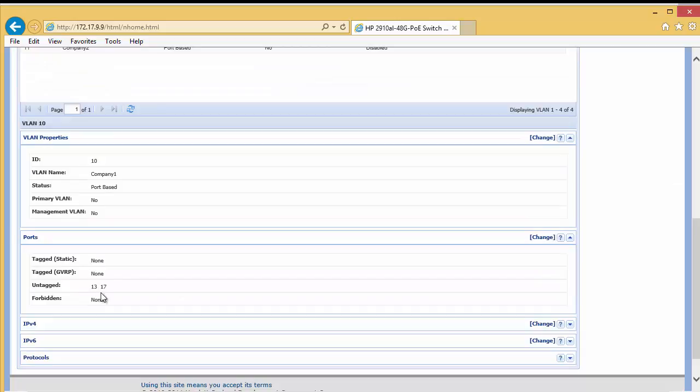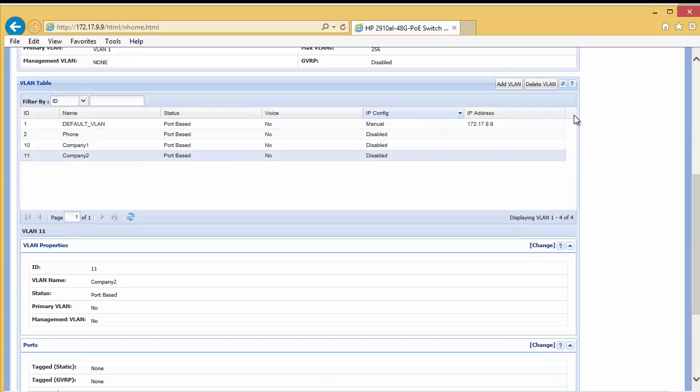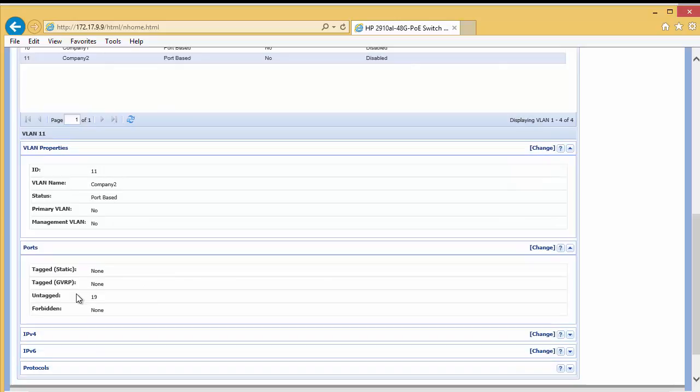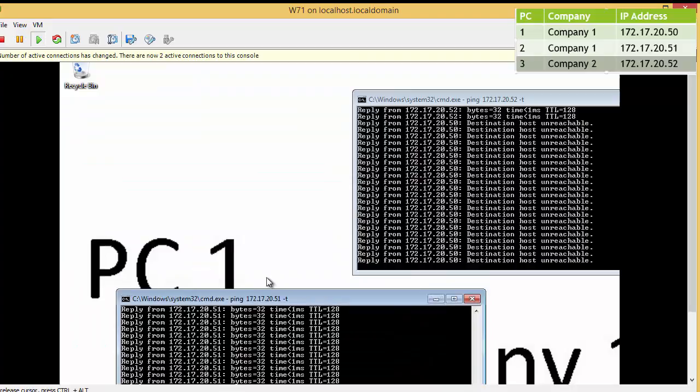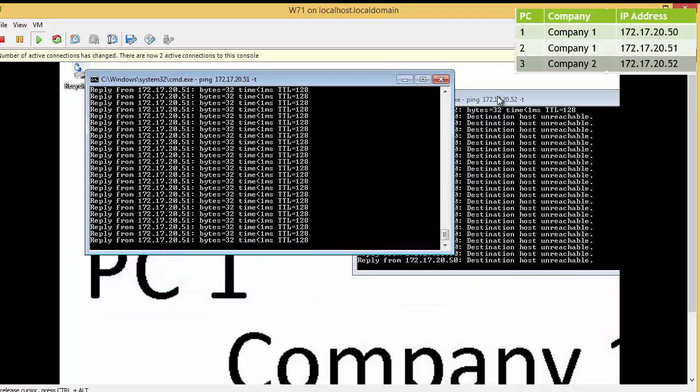Now these PCs are in their own separate VLANs. We can see that port 13 and 17 are in untagged VLAN 10, and Company 2 is in untagged VLAN 19. Let's see the impact — switching back to PC1 on Company 1, we can see it can now ping PC2 with no problems, but it can no longer ping PC3. If we look at PC2, it can ping PC1 but can no longer ping PC3. And finally, PC3 cannot ping PC1 or PC2.